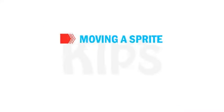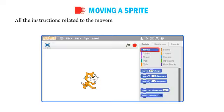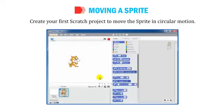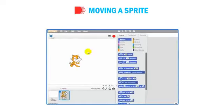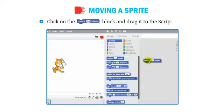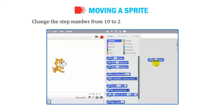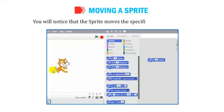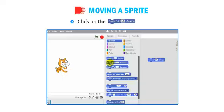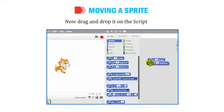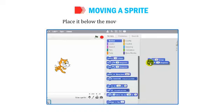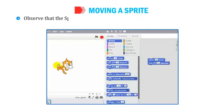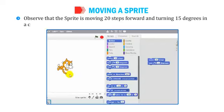All instructions related to the movement of a sprite are given under the Motion Block menu. To create your first Scratch project moving the sprite in circular motion: open the Scratch window, click on the Move 10 Steps block and drag it to the script area, change the step number to 20, then click the Turn 15 Degrees block and place it below the Move 20 Steps block. Keep clicking on any block in the script area and observe the sprite moving 20 steps forward and turning 15 degrees in a circular motion on the stage.